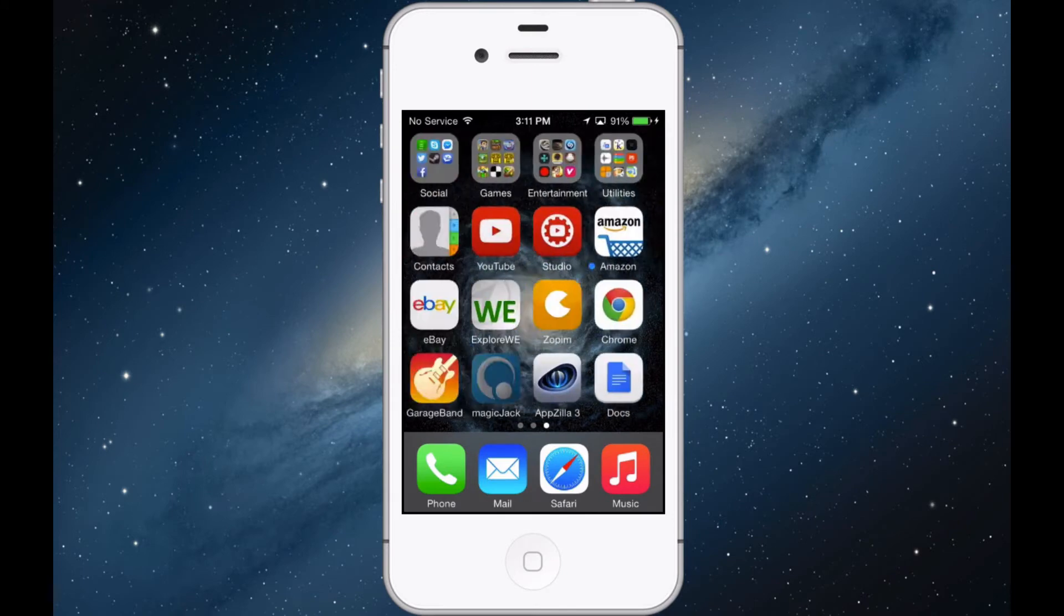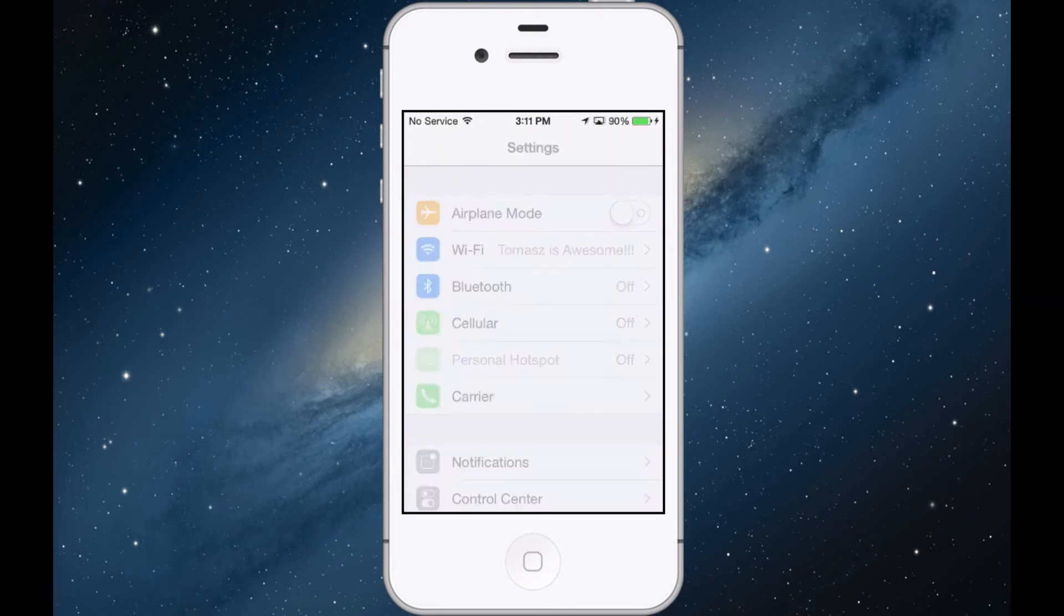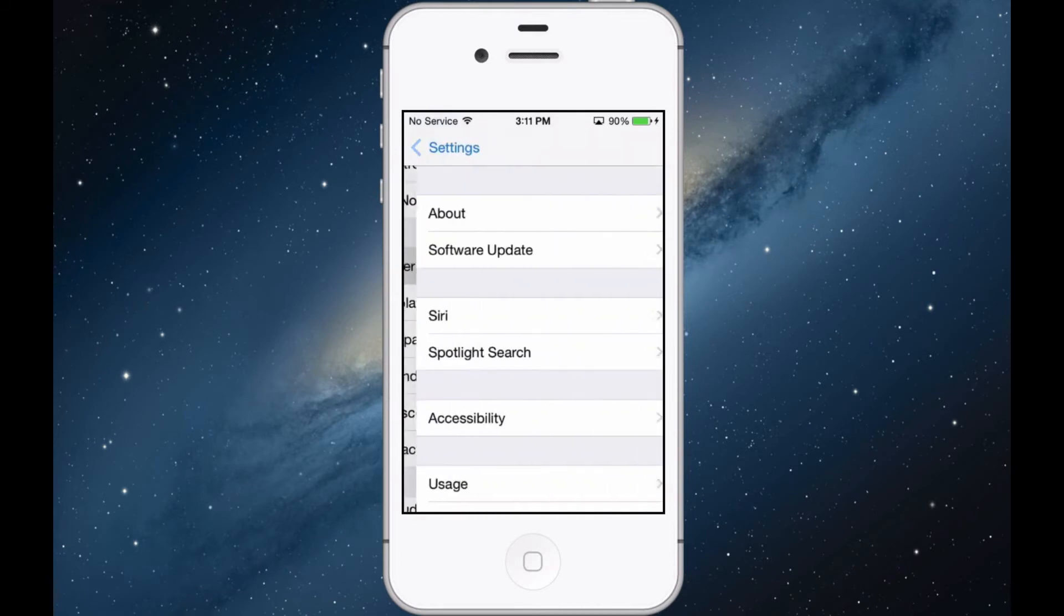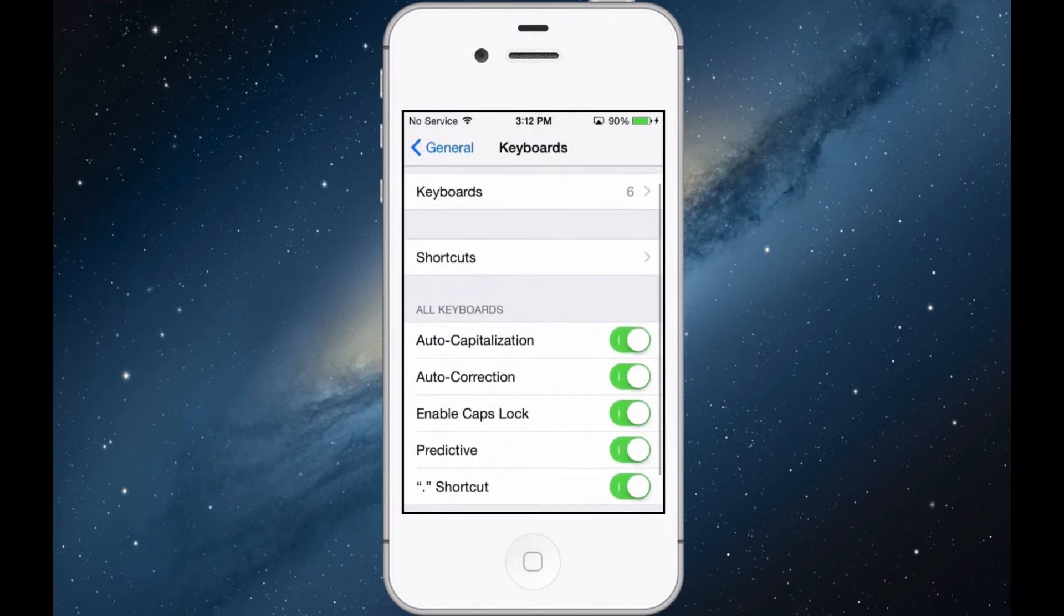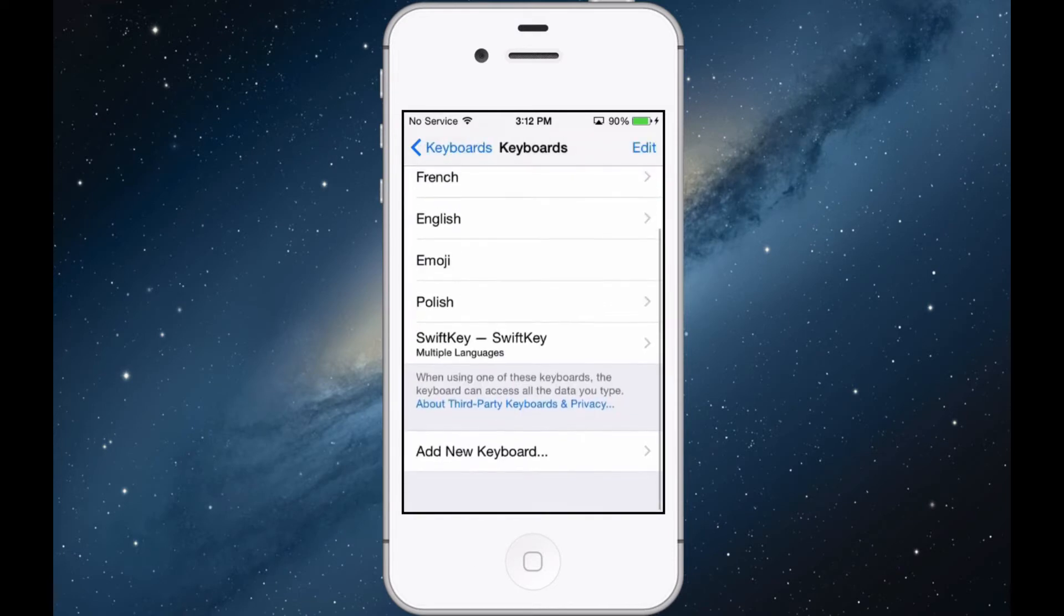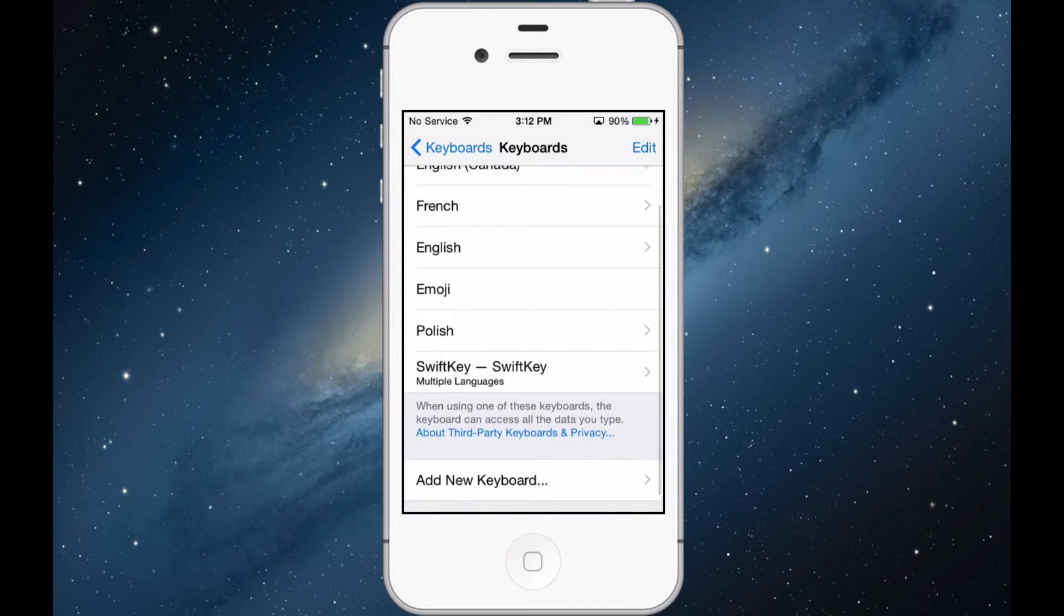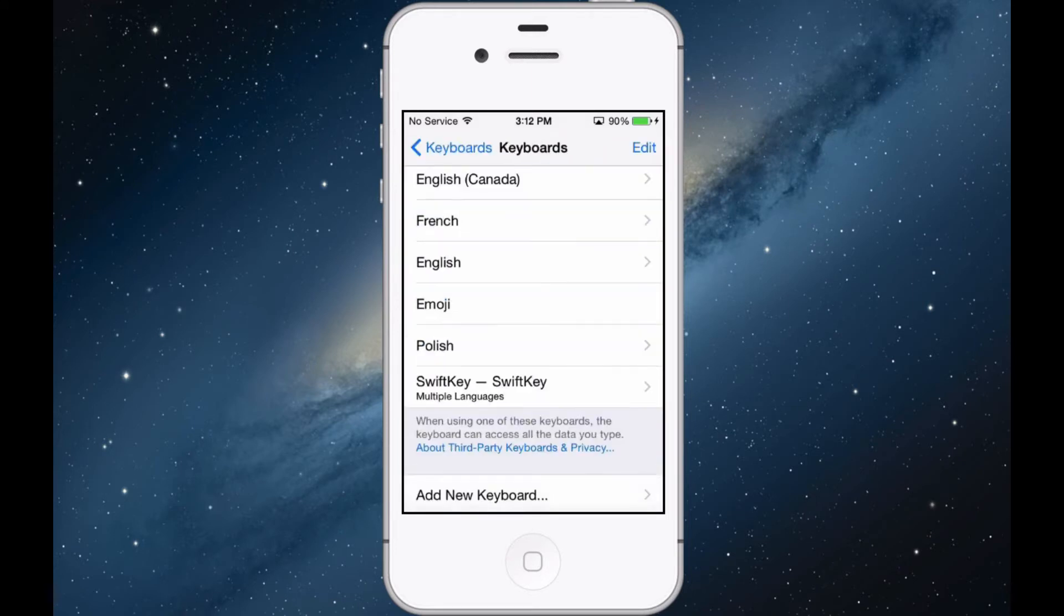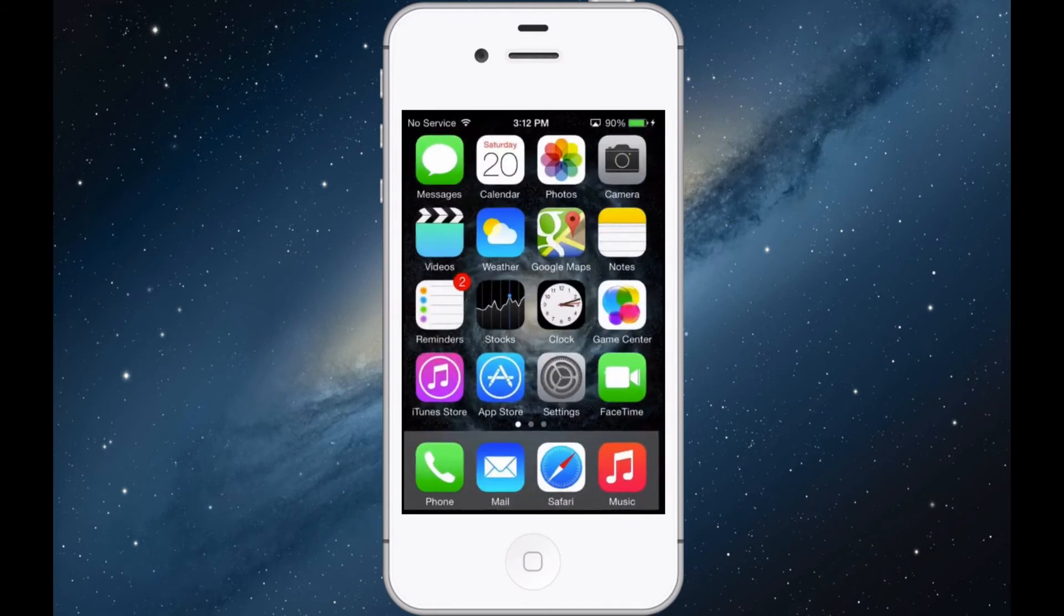All you have to do is just download this app SwiftKey, it's free on the app store. Then you just go into your settings app, general, then go down to keyboard and keyboards. You click SwiftKey, you allow full access. First you gotta add a new keyboard obviously and add SwiftKey. That's it for that feature.